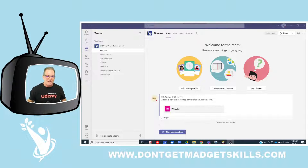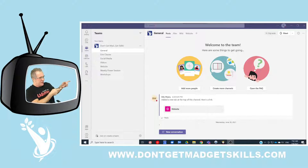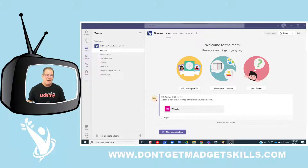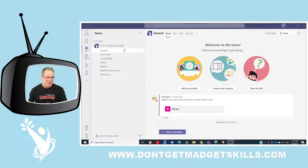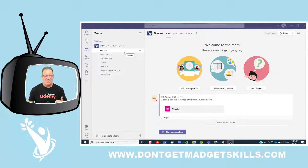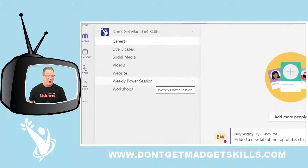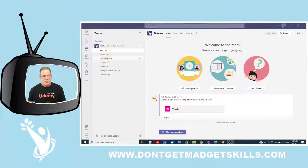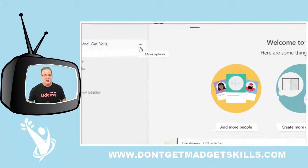Come on over here to Teams and check it out. This is the actual Don't Get Mad Get Skills channel — the team channel. When we're working in our team channel, I need to get my terminology correct: these right here are our channels, and this is the team. We've got different channels within the team, so we've got a social media channel, for example.